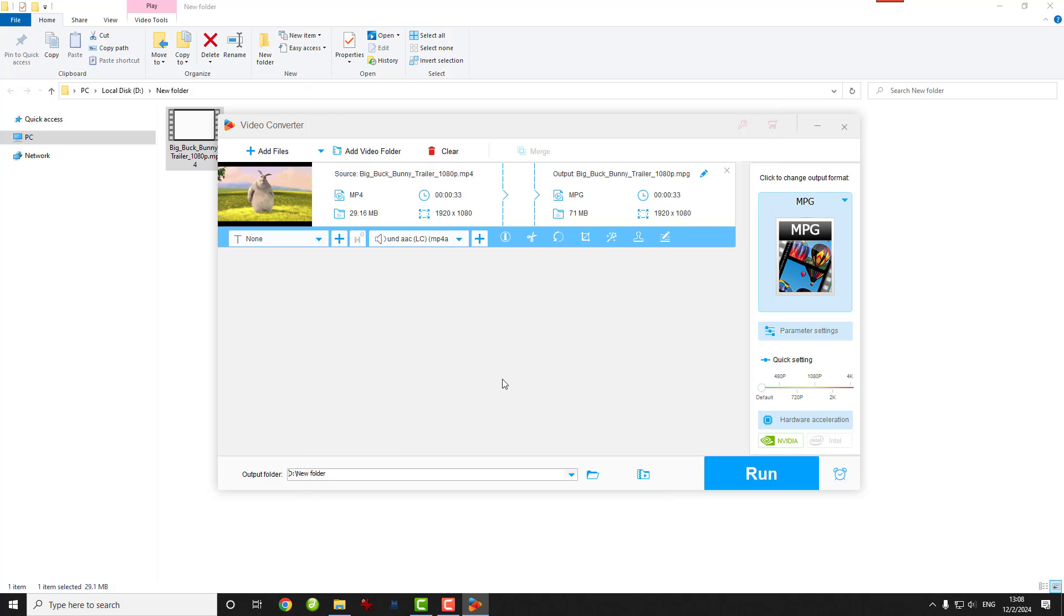Next, choose where you want to save your converted file. Just click on this triangle icon at the bottom.